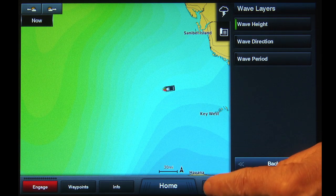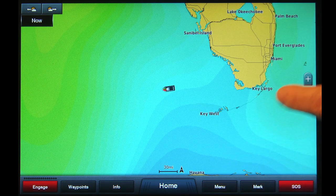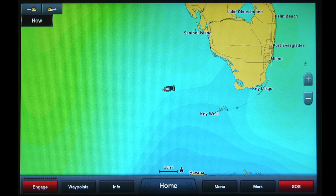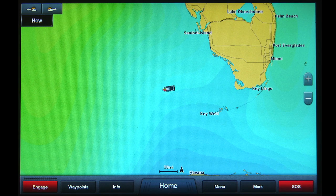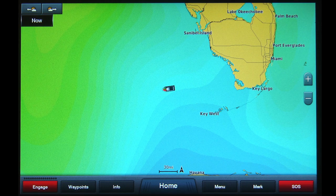Tap Menu to return to the chart screen. With Wave Height selected, notice the watercolor on the chart screen changes — the color denotes wave height. Dark blue is one foot or less. The color will change from blue to green, yellow, then red as height increases.